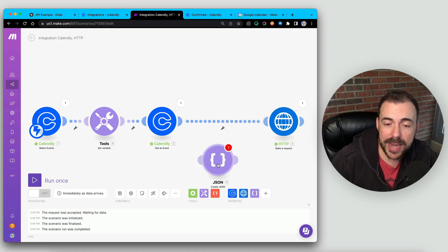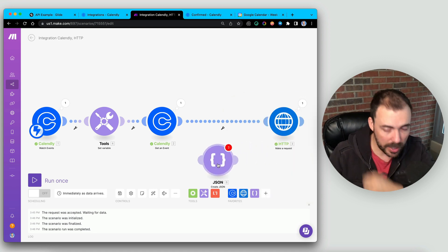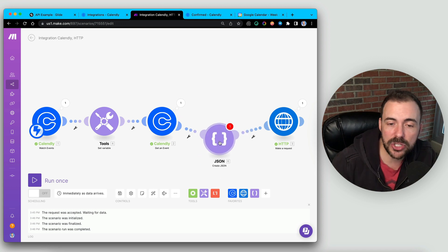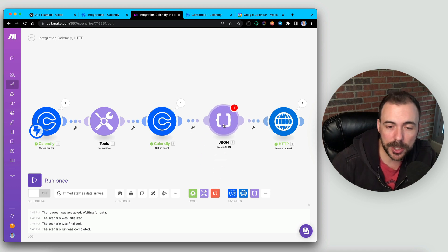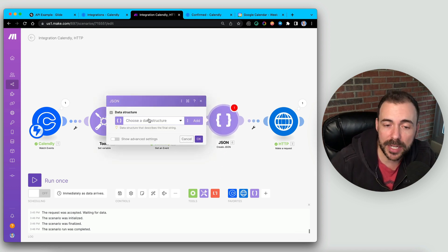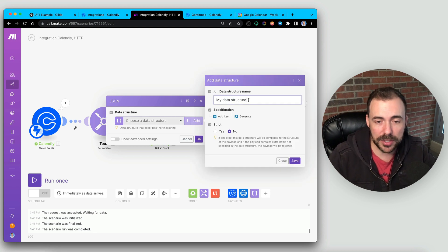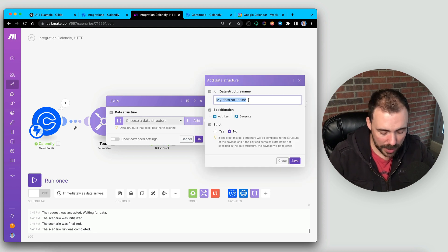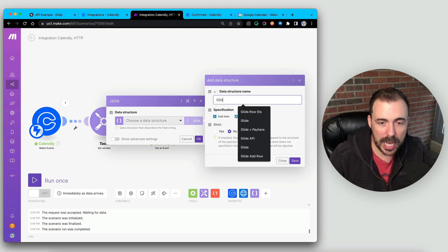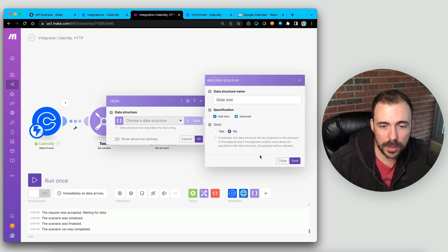So I'm going to add it to my module or add it to my scenario right before my HTTP module here. And here it's going to ask us to choose the data structure. I'm going to add a new data structure, and I'm going to call this Glide Add.